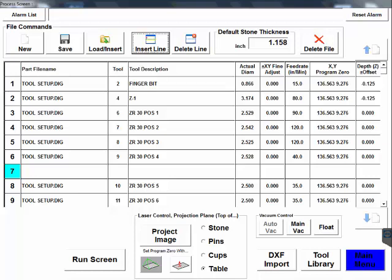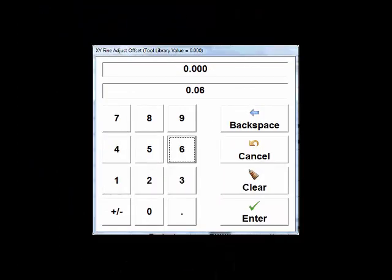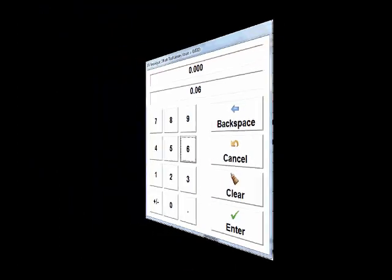We will want both our finger bit and our Z-Wheel 1 to leave material behind for our profile tools to remove. We can do this by pressing in the field next to the tool XY Fine Adjust. Type in a value and press Enter. Repeat this process for the Z-Wheel number 1 as well.